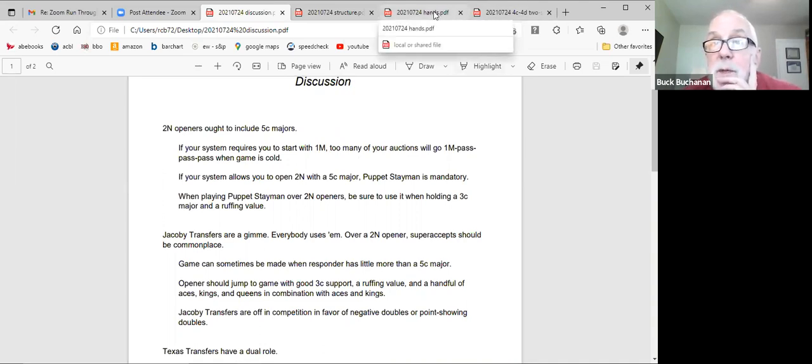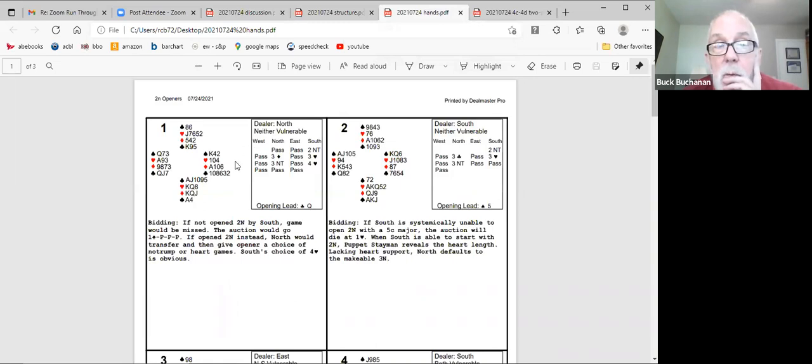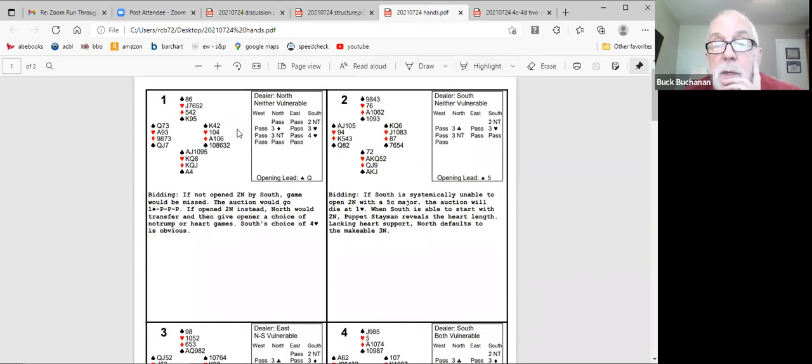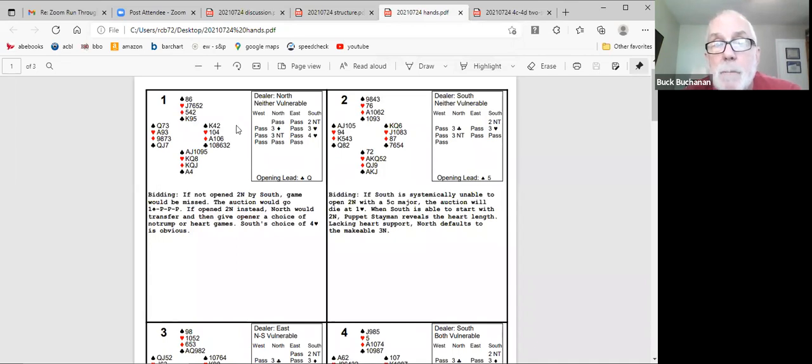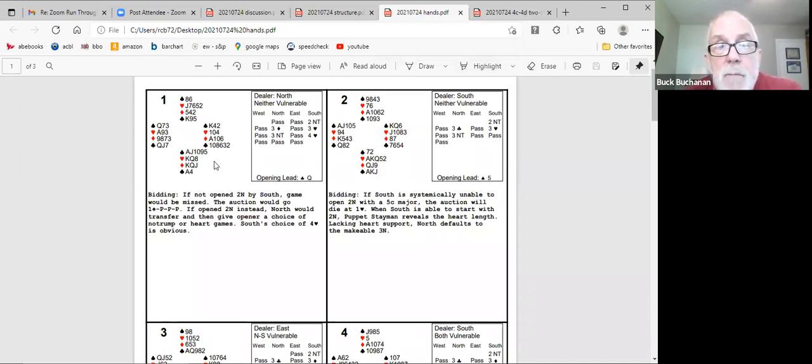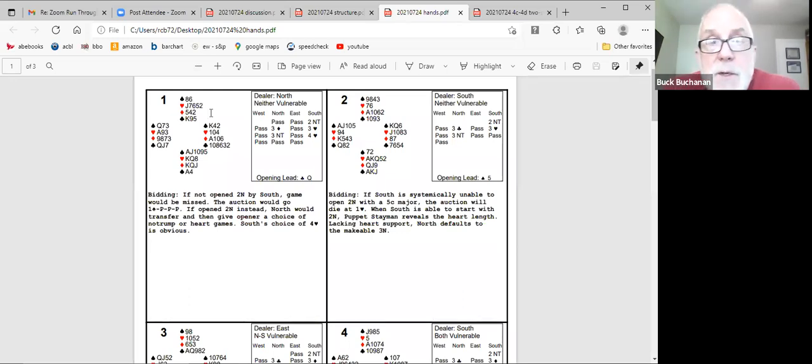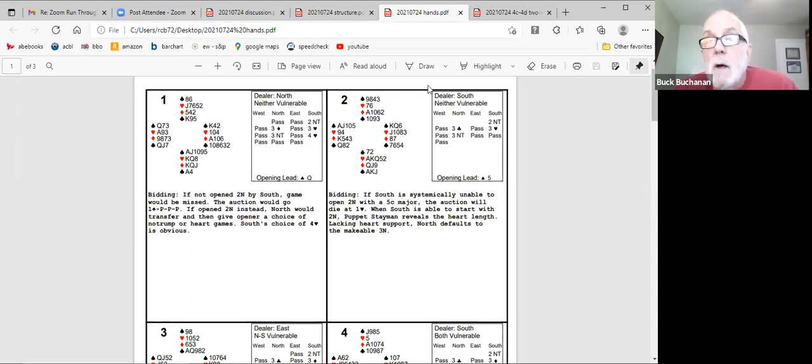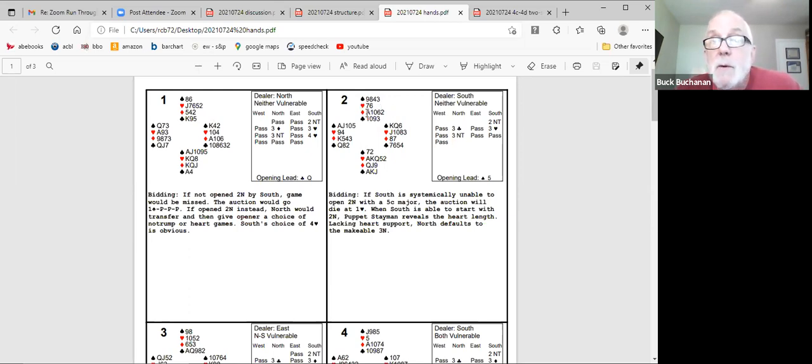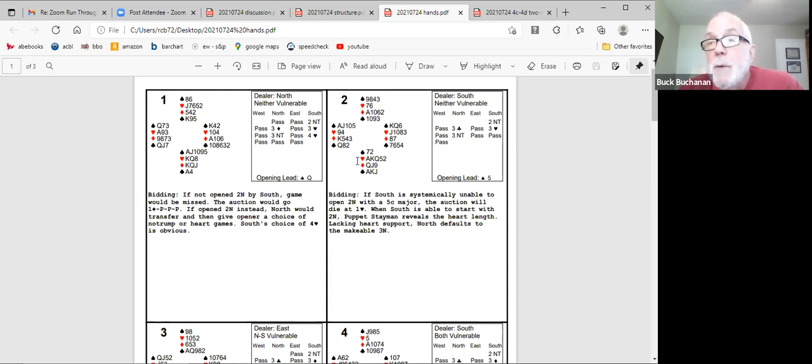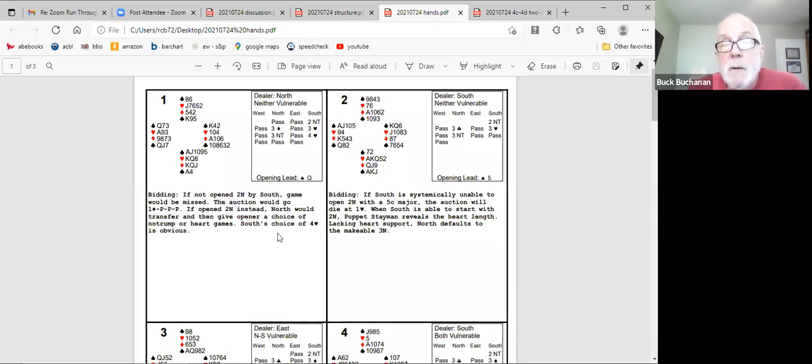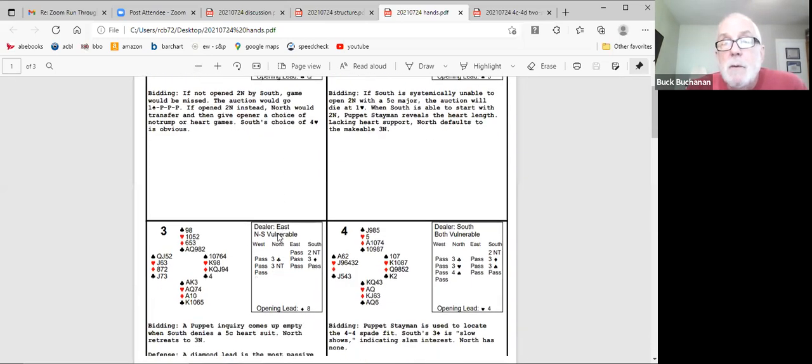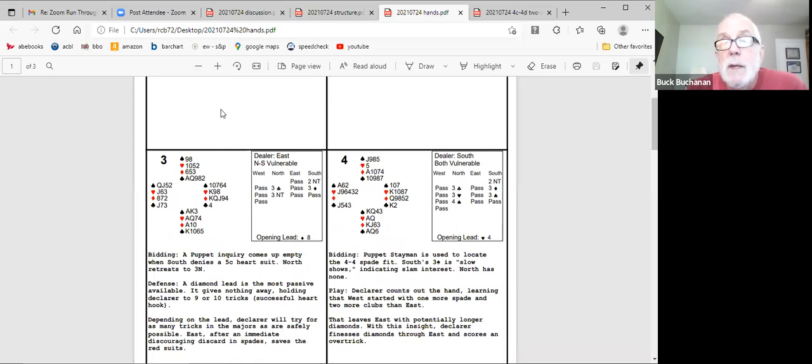So you have to take some pushes in certain places to be able to get to those to the low hanging fruit where game is going to make but you can't bid it if you start with one of a major. So if you don't allow yourself to open to no with a five card major too many of your auctions are going to go pass pass pass when game is cold. I got a couple of hands that illustrate that one and two on this. You're going to be able to download this.